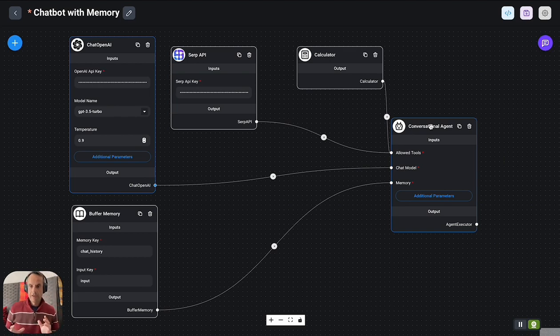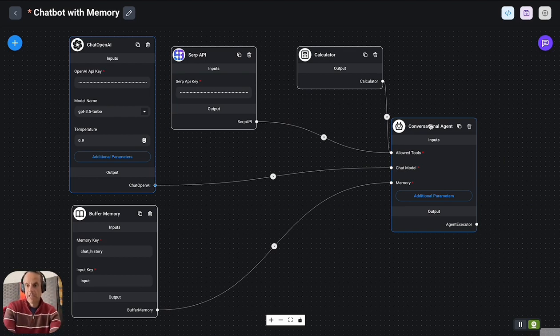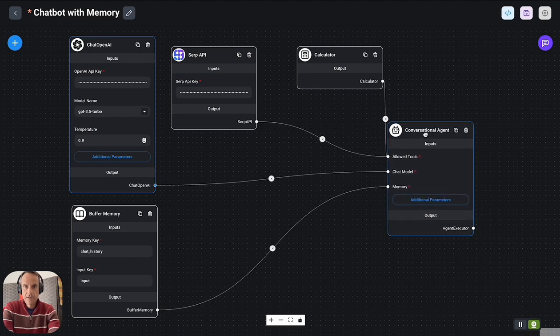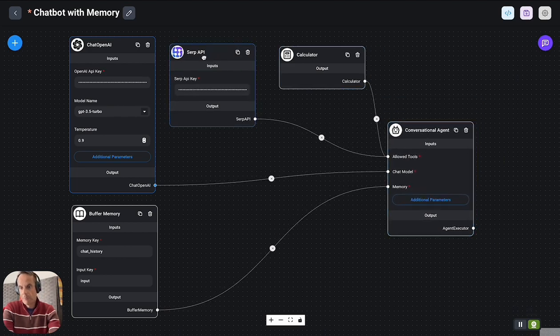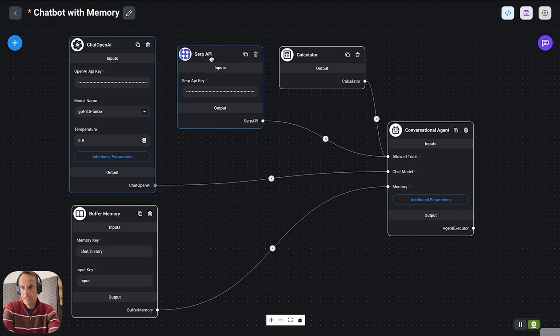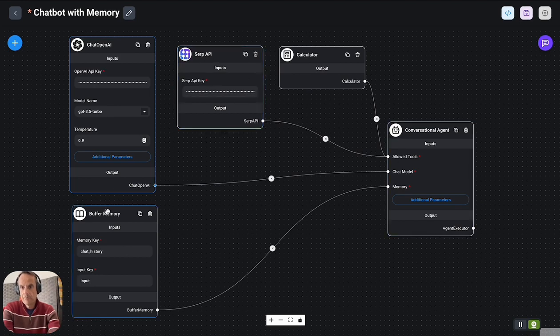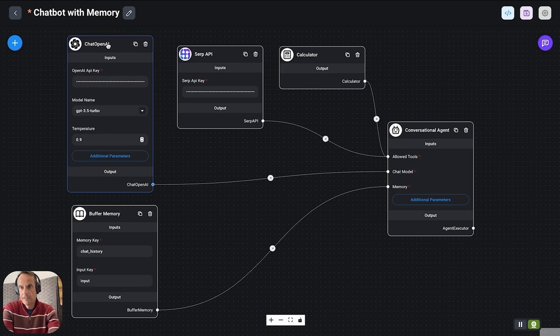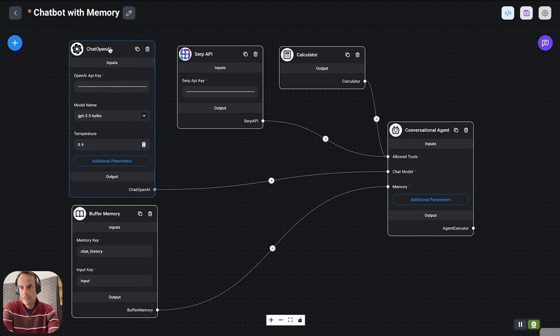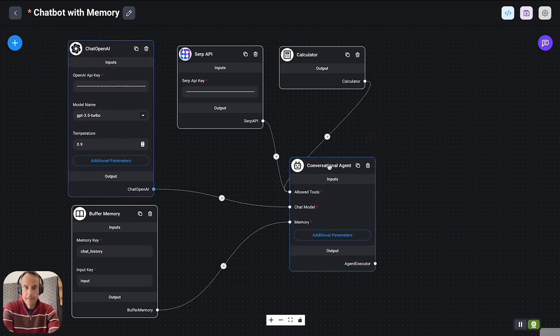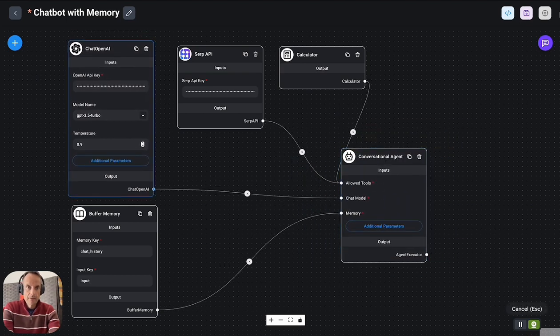The agent has at its disposal a calculator tool, a web search and information scraping tool, it's got memory, and it's making use of OpenAI.